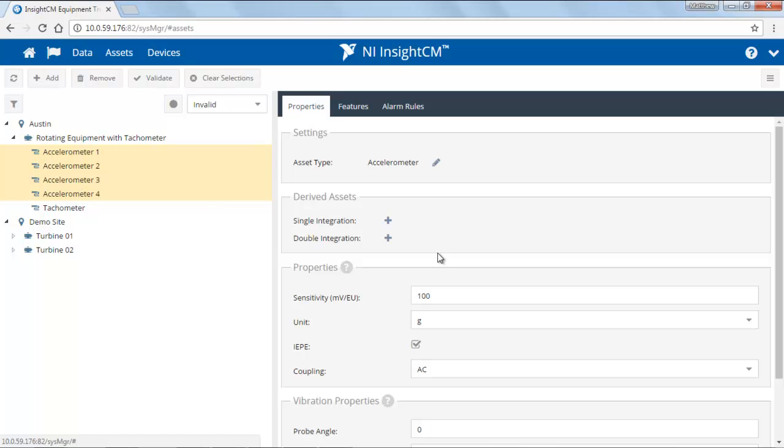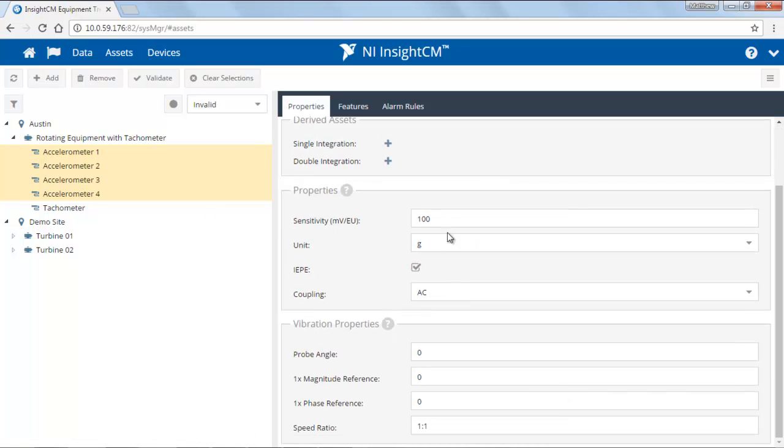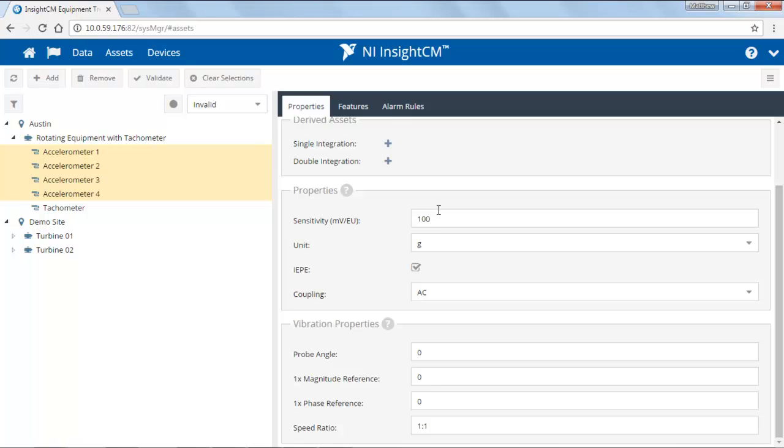We've added four accelerometers and you'll note that we have a variety of different properties here which we can edit. Because I have four of the accelerometers selected at the same time, I will be editing the properties for all four of those together.